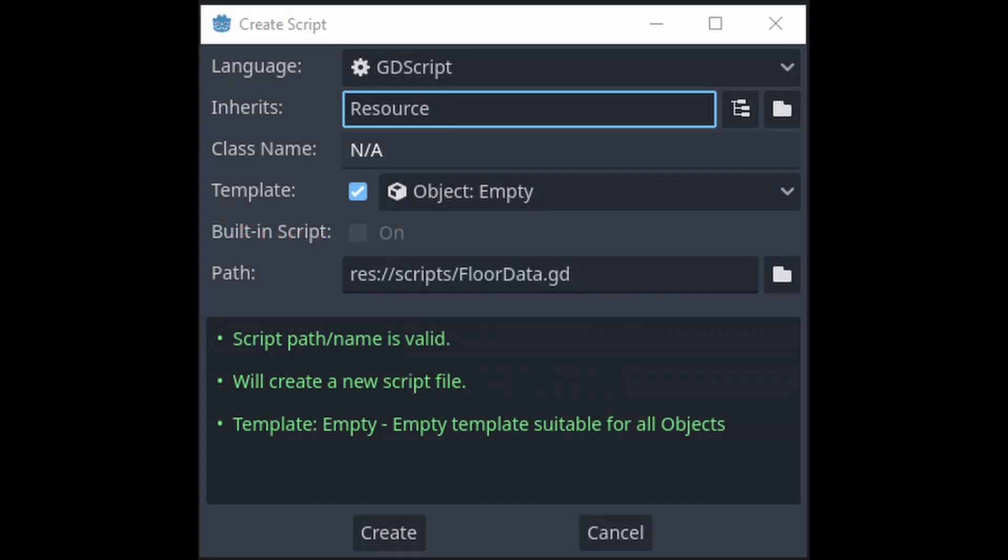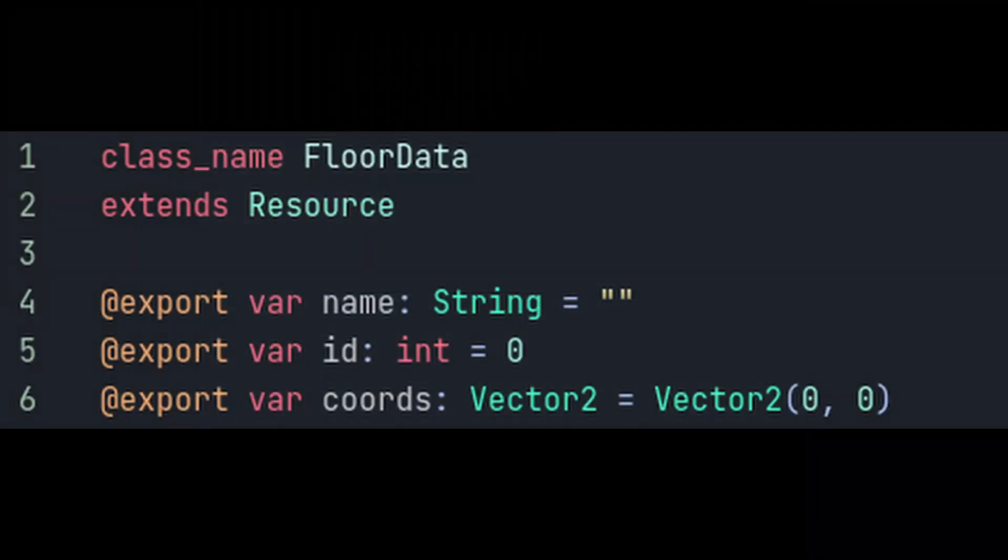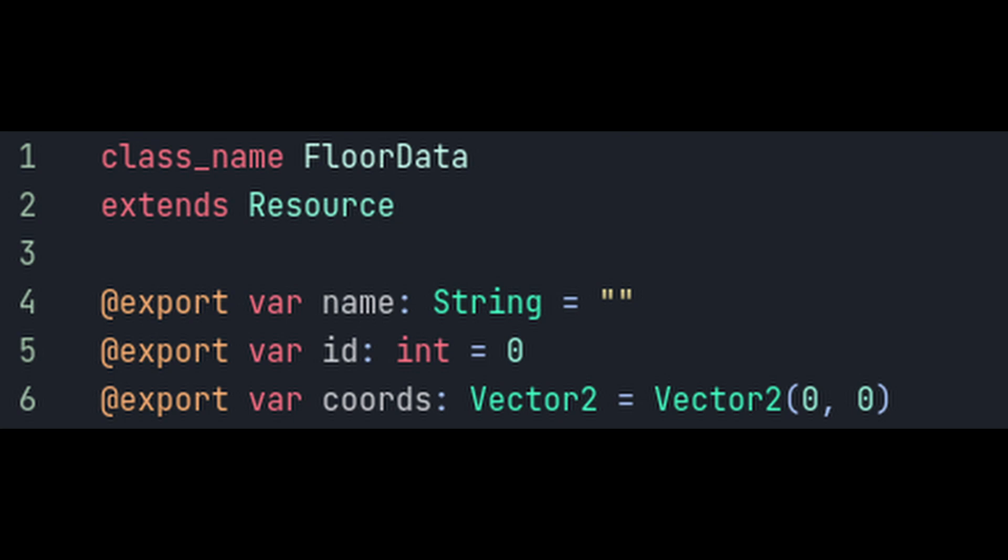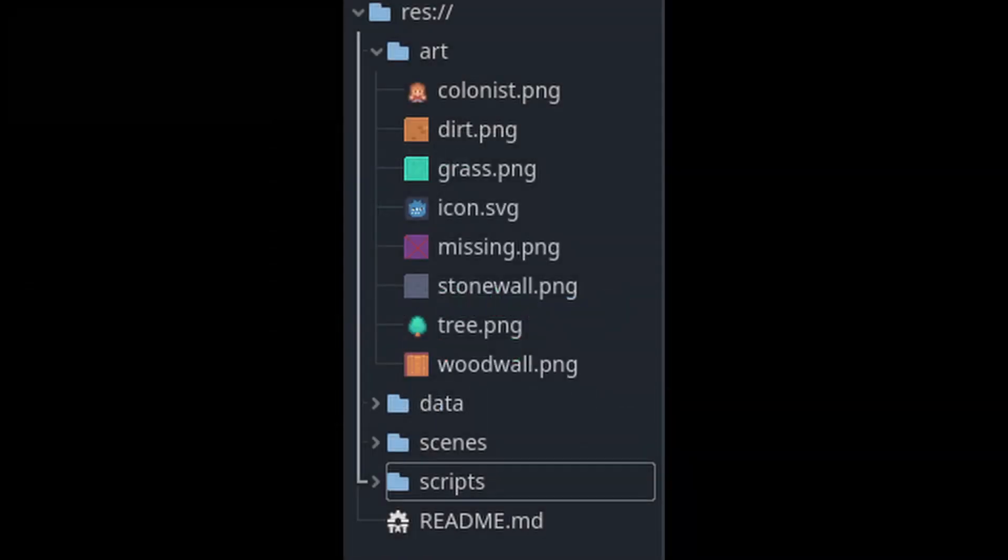Next we need to create that floor data resource that we were just talking about. Make a new script inheriting from resource and name it floor data. Give it the class name floor data and the following variables. The name will be the name of the tile, like grass, dirt, stone, whatever. The id and cords will be our source id and atlas coordinates of the tile in the tilemap, which you'll see once we get to our grid node. Next up let's finally get some art into this project. I've taken some assets from Kenny's Urban RPG pack and bundled them together. You can find those files and a link to the pack as a whole in the description.